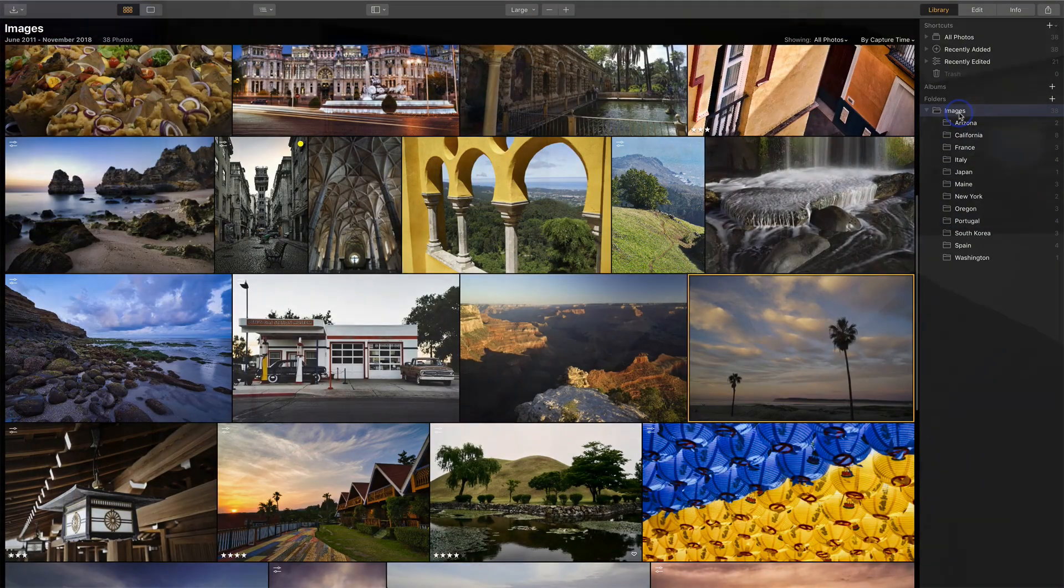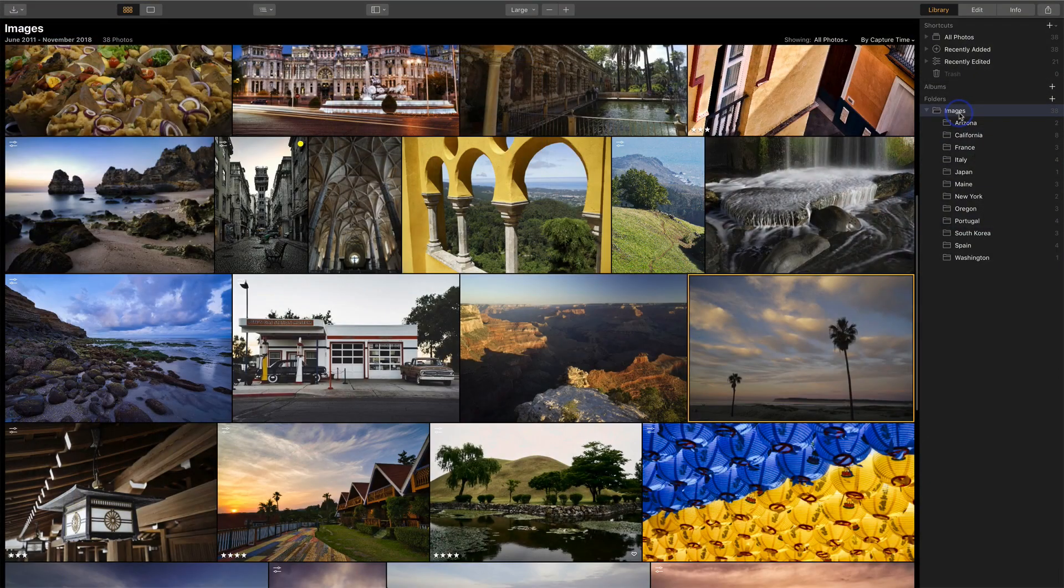Now, the first thing I advise is shutting down Luminar. You're basically taking the folders of images that the catalog is pointing at and moving them away. It's like pulling the rug out from under it. Well, we don't want to do that while Luminar is running. So my advice is turn Luminar off, you shut it down. So I'm going to go ahead and quit Luminar here.